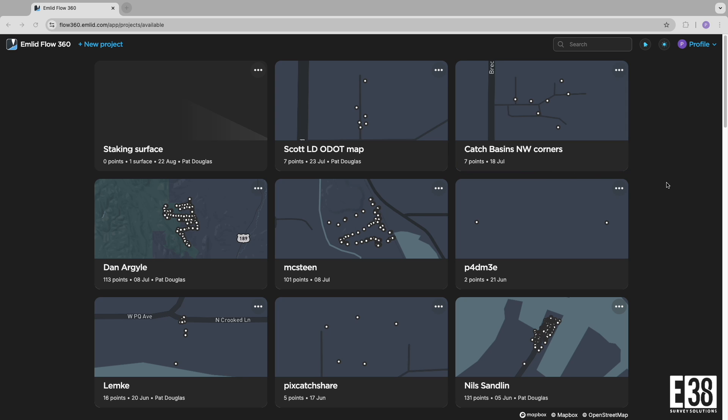Hi, it's Patrick with E38. In this video, I'm going to show you how to create custom coordinate systems in MLID Flow and MLID Flow 360, first using known parameters and then through localization.